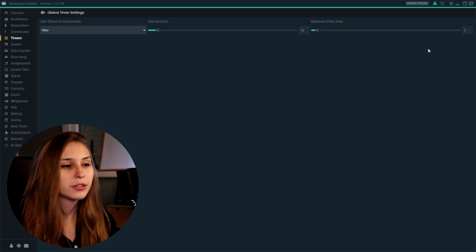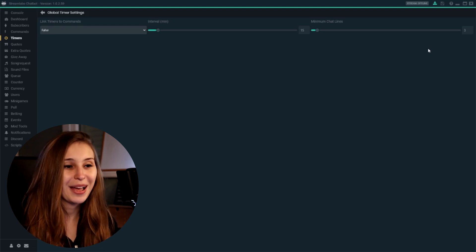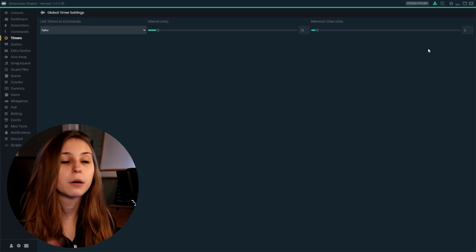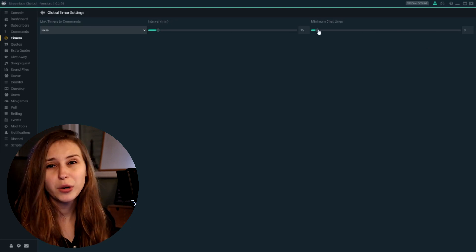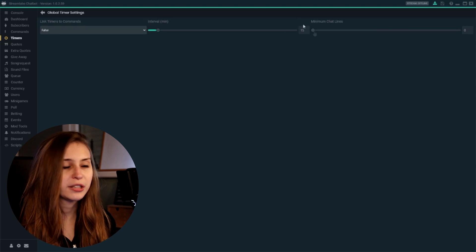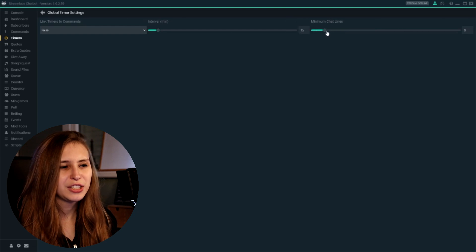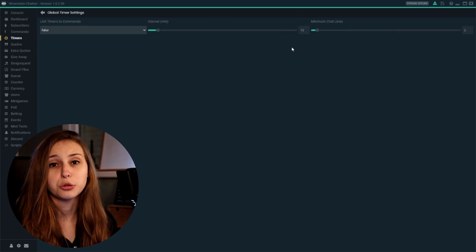Then here we have minimum chat lines. This is how often somebody has to say something in your chat. If somebody says "hi," that counts as one chat line. Every time there's a new message in your chat, that's a new chat line — it can be you or anybody in your chat. So now if three messages have been sent in our chat and 15 minutes have passed, the bot will say our timer message. If we lower this to zero, it doesn't matter how many chat messages have been sent — it only looks at the time. So think about whether you want this included and how many lines you want before the trigger goes off.